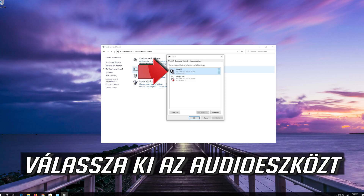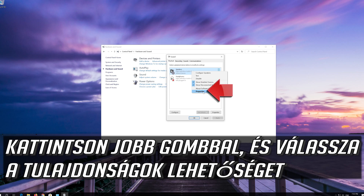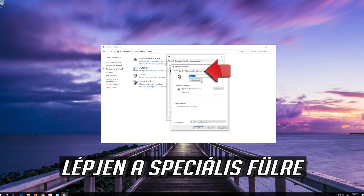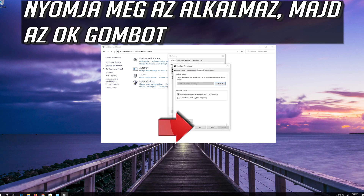Select your audio device, right-click it and select Properties. Go to the Advanced tab. Change the Bit Rate to CD or DVD Quality, or change it until you start hearing sound. Press Apply and then OK.